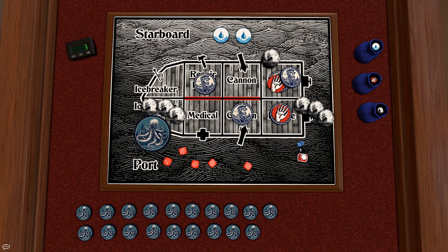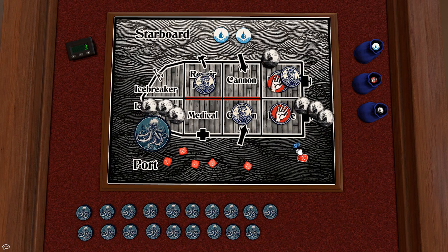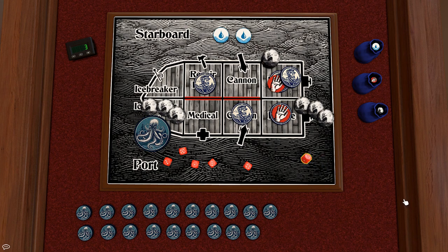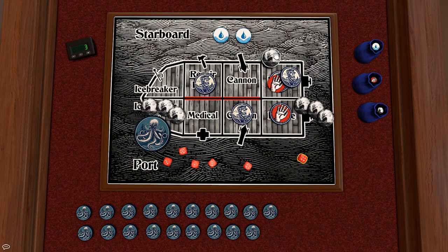So repairs are normally on a five but since there's another crew member helping that will be on a four or more. And again I have the reroll from this. Nothing. And that's a four okay. We managed to remove one point of damage.